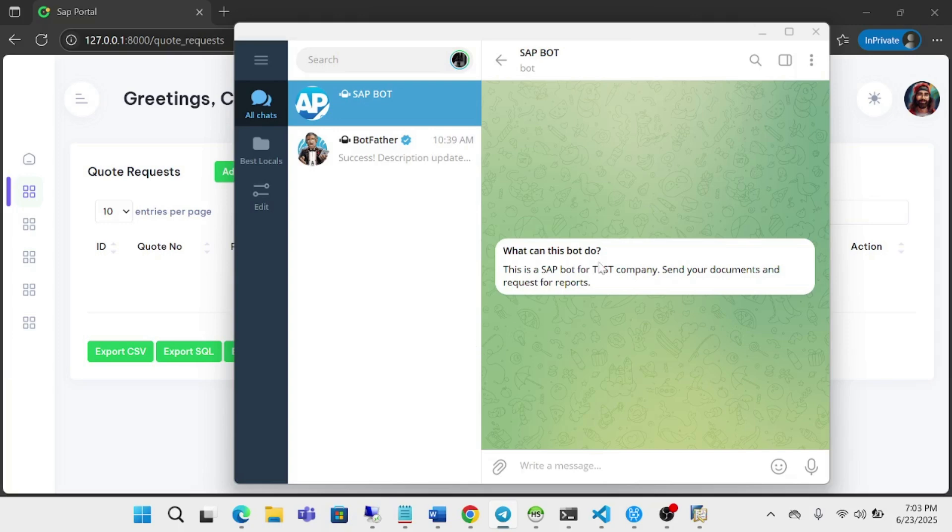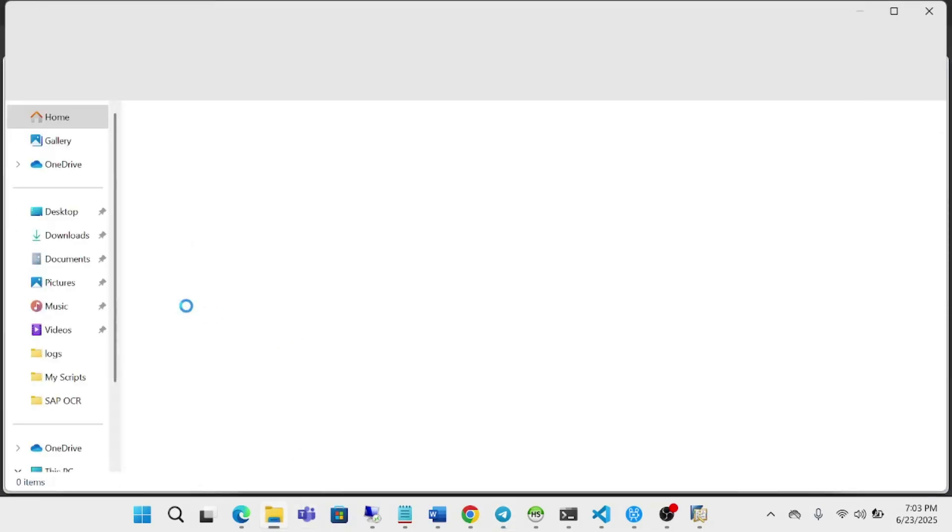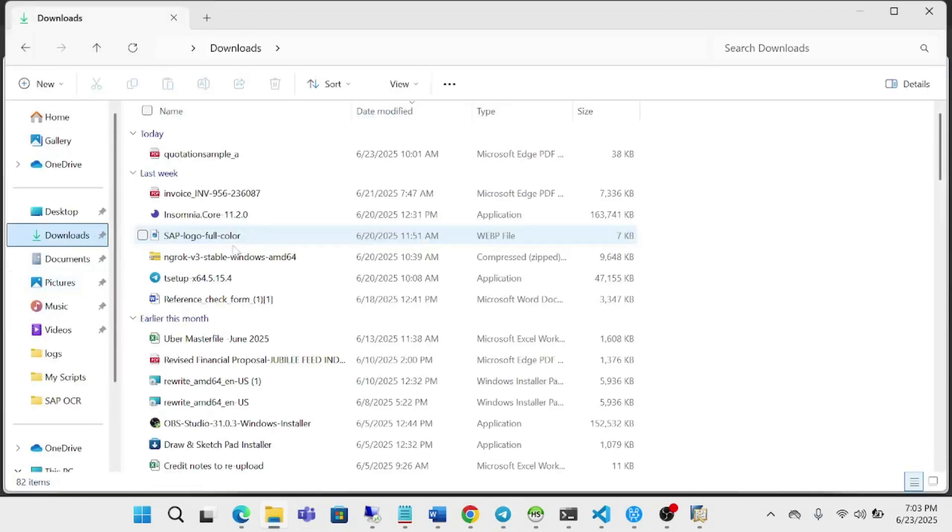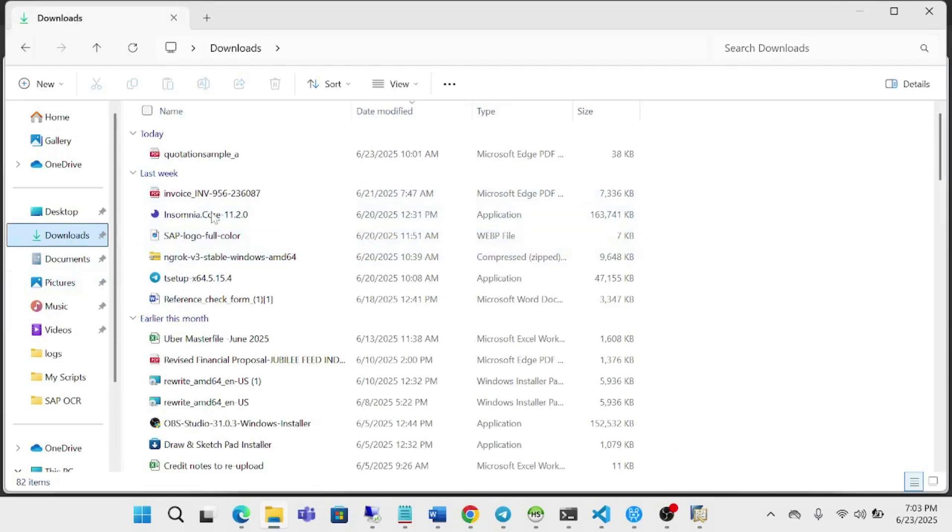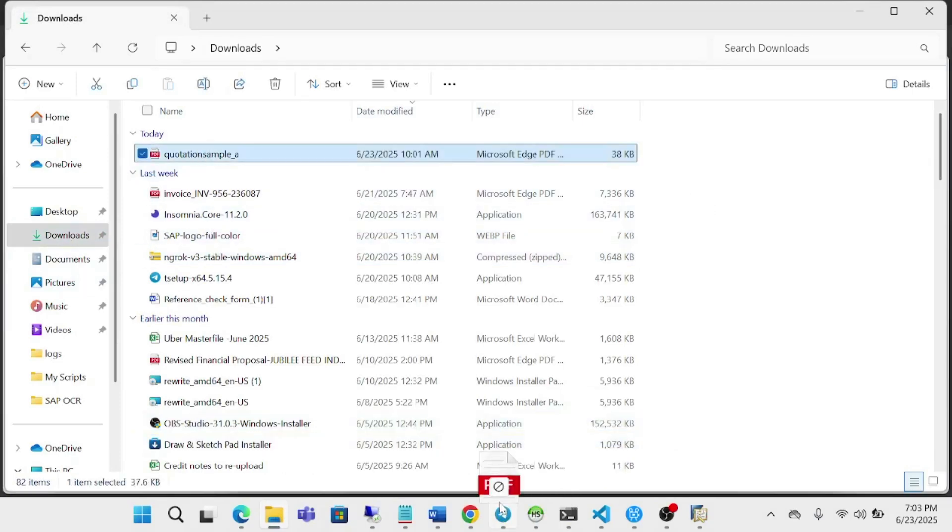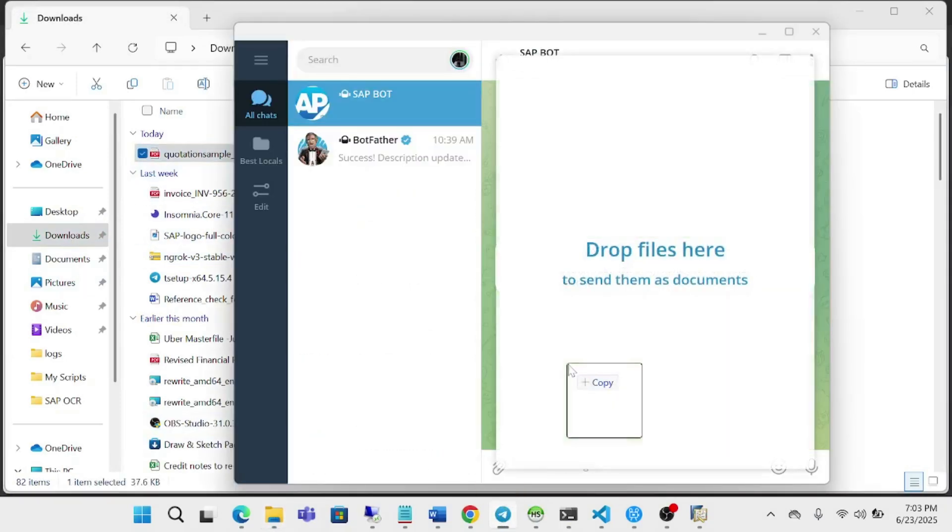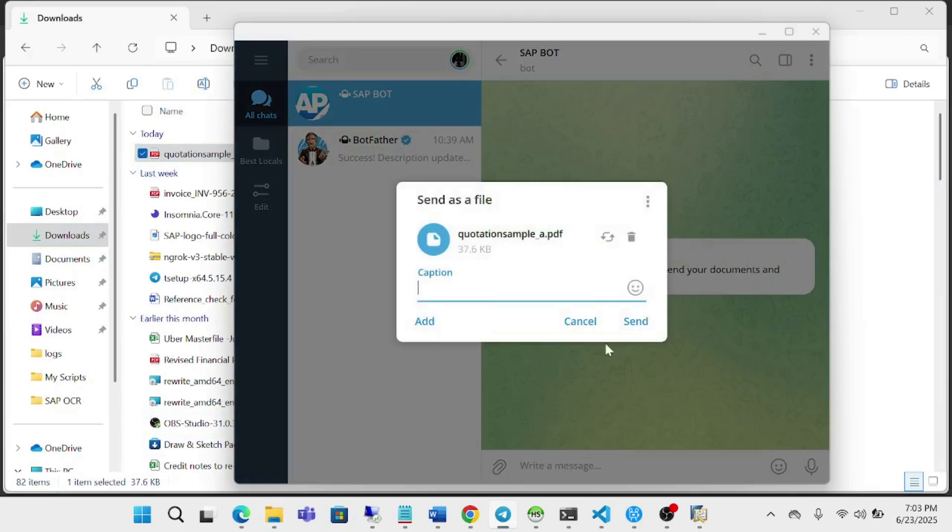As I also mentioned, you can use WhatsApp and email and other input platforms. So what I want to do is I'm going to send this document and we should be able to see it on the portal. So this is the sample quotation document.